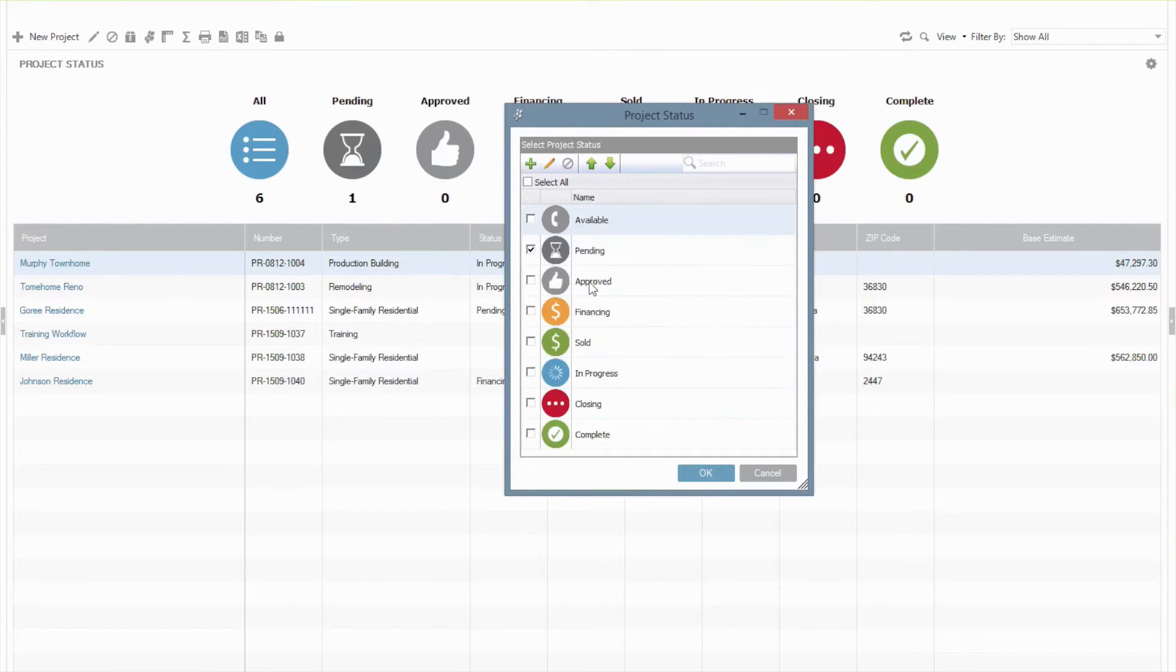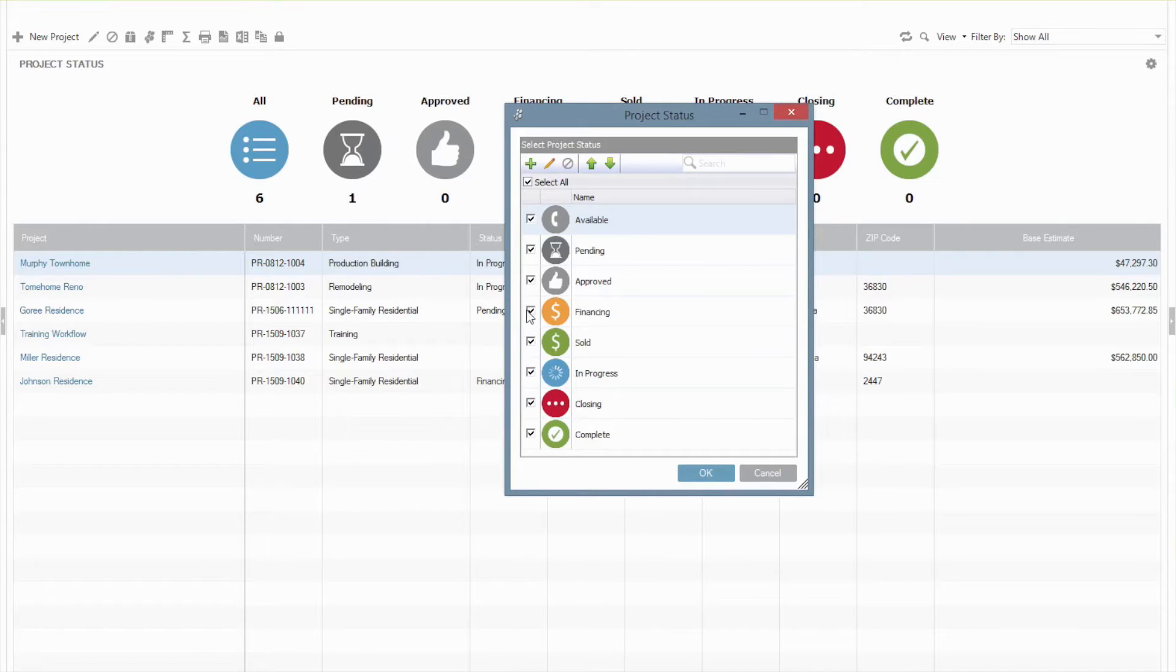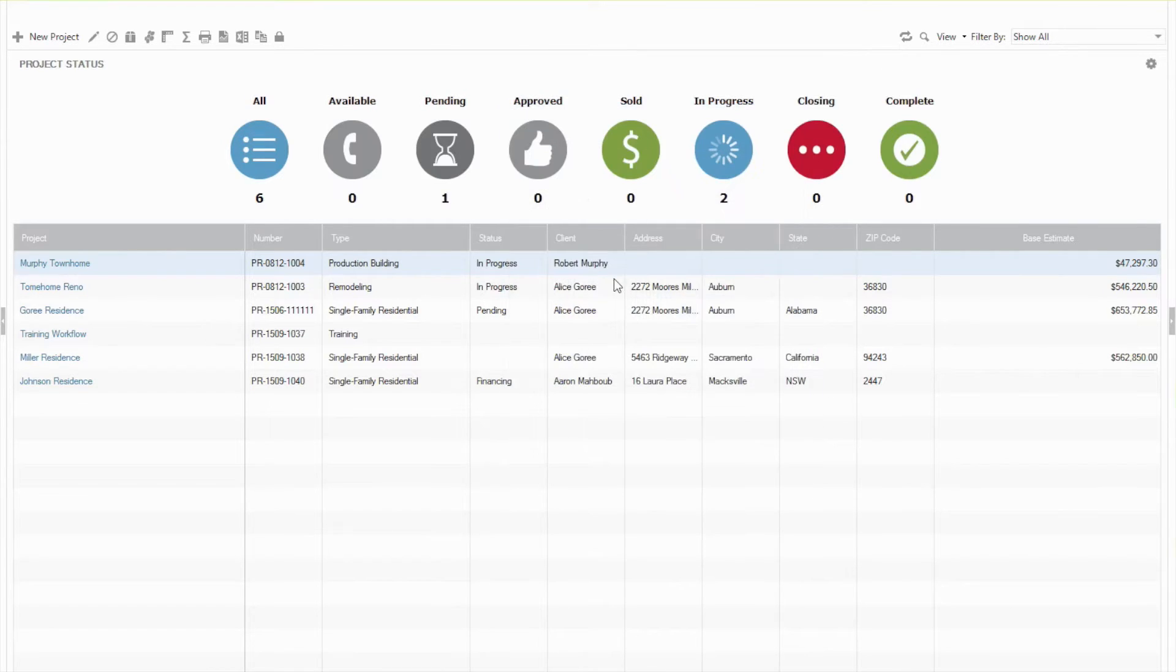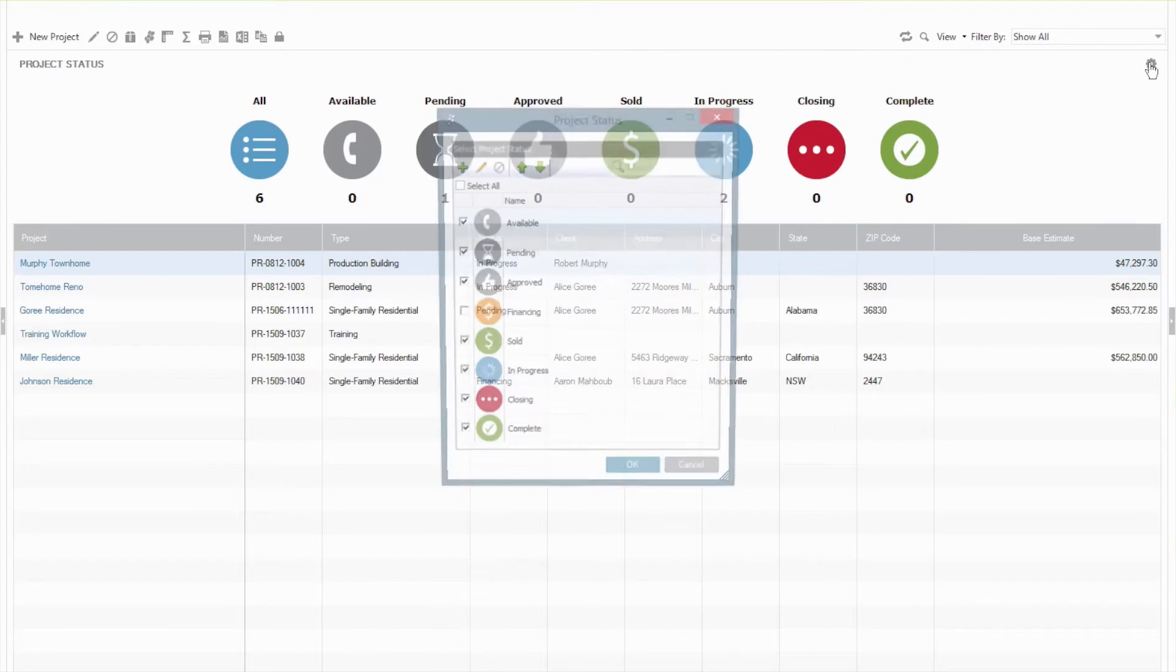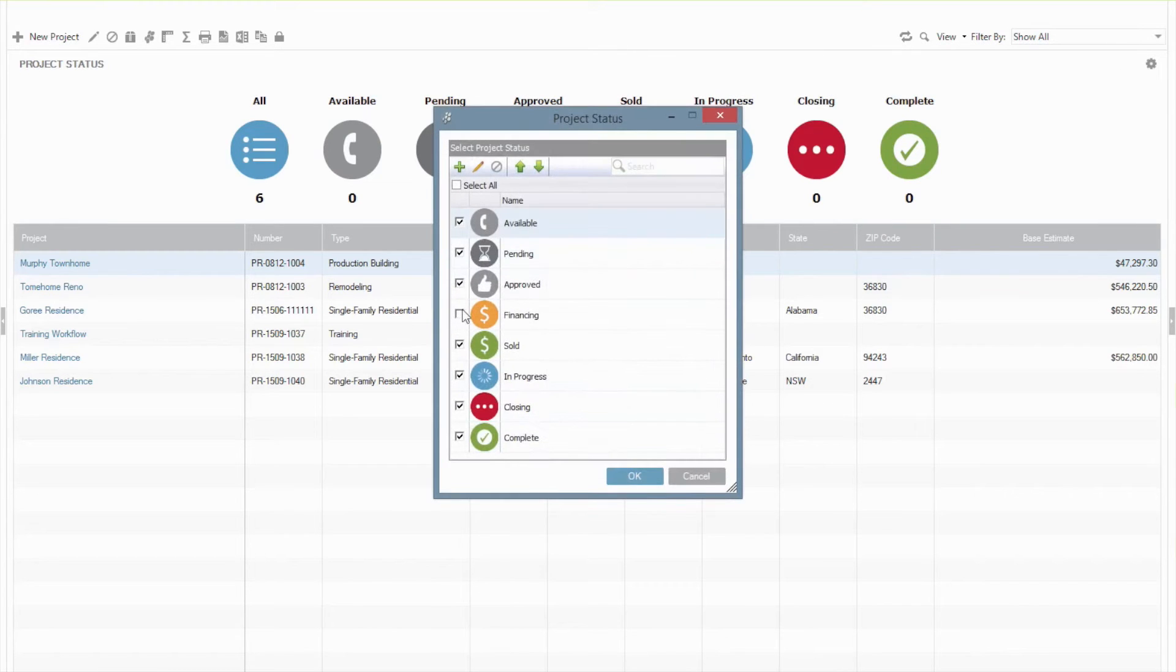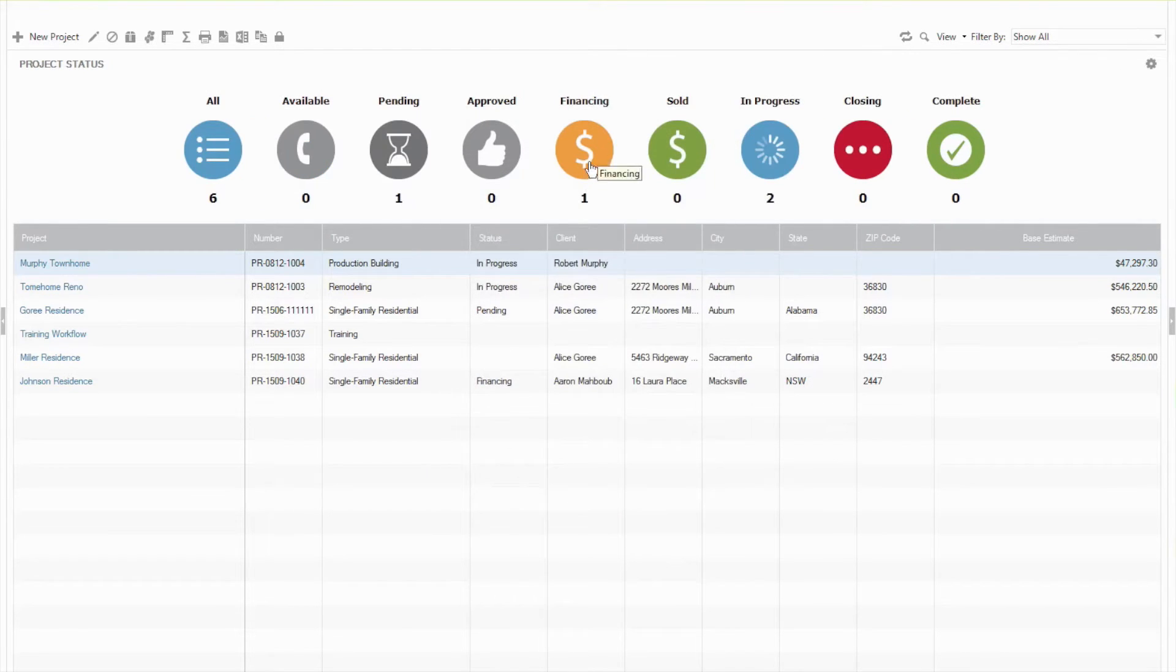You can also choose which ones are displaying. So if you select all and then maybe unselect the Financing stage and click OK, that'll actually remove that from my bubble sorts. And if I want to go back and add it, all I have to do is go back and check that box again and it comes right back.